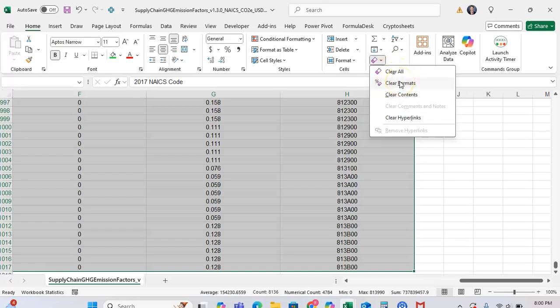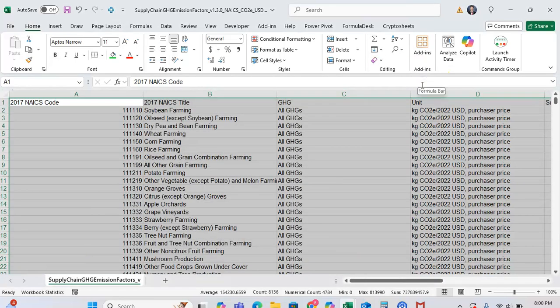Now we want to be careful and make sure we click on Clear Formats and not Clear All or Clear Contents. We're going to click on Clear Formats.